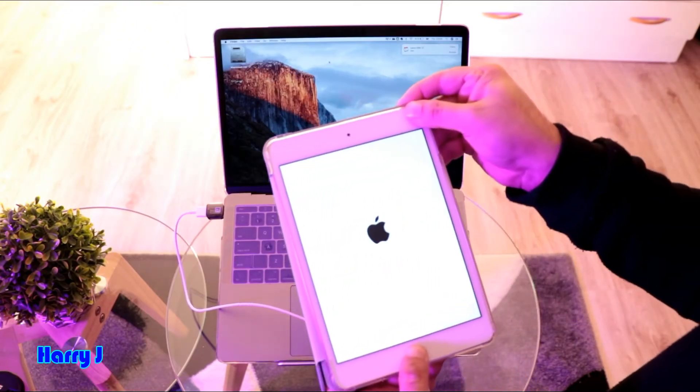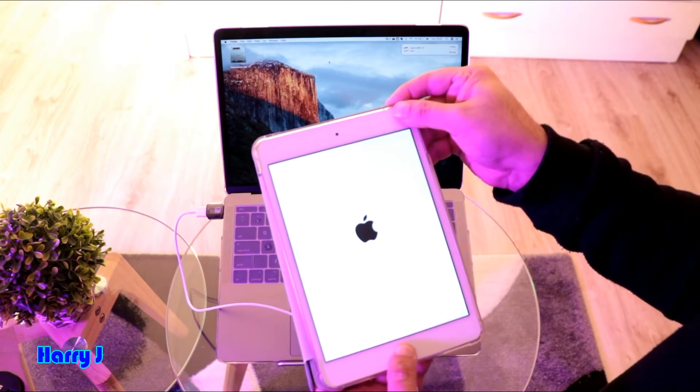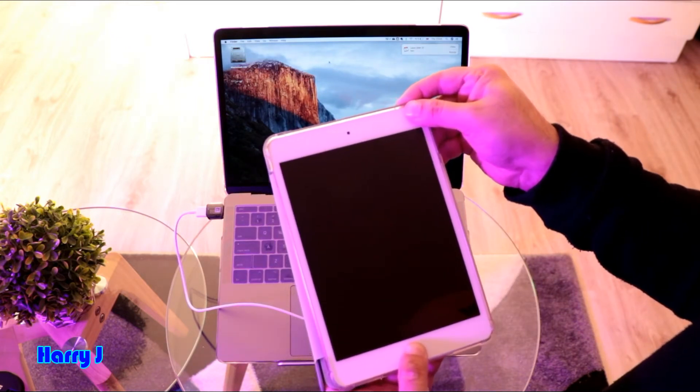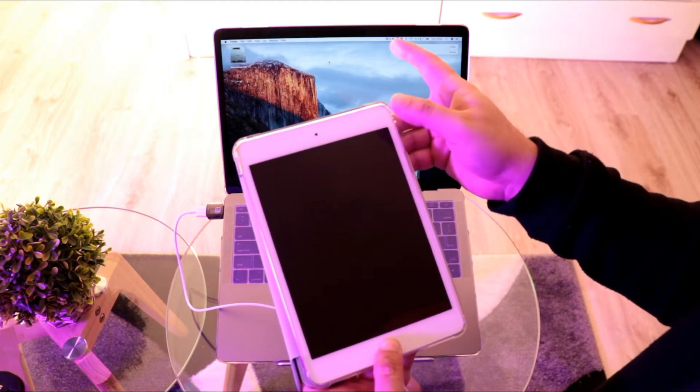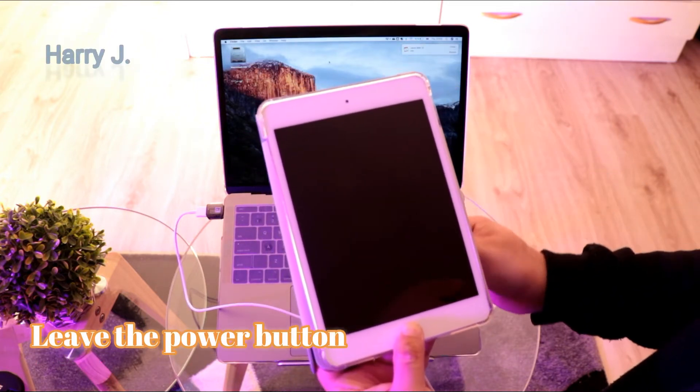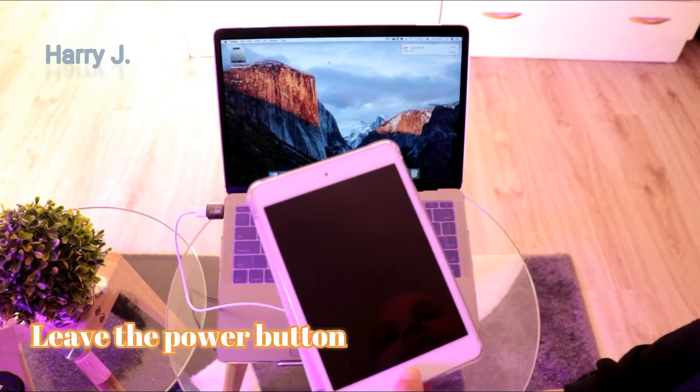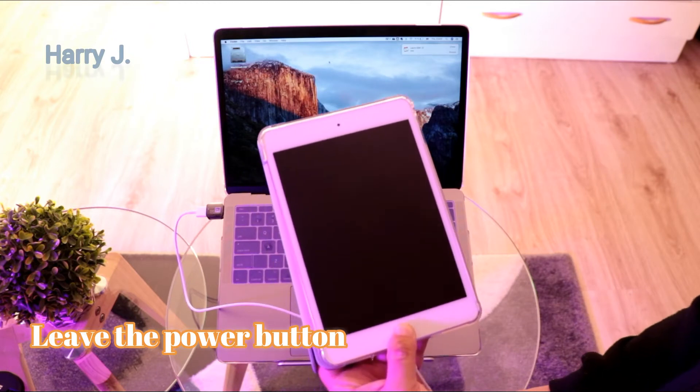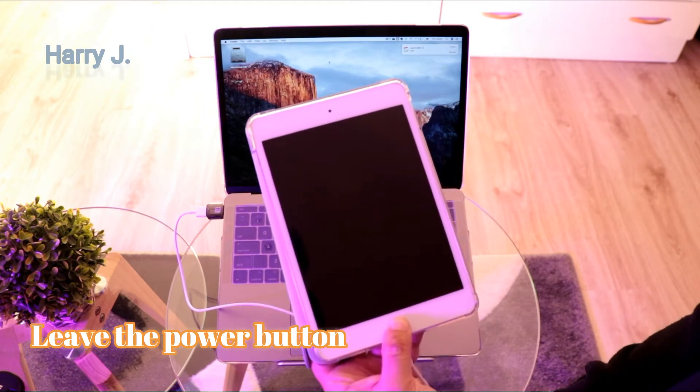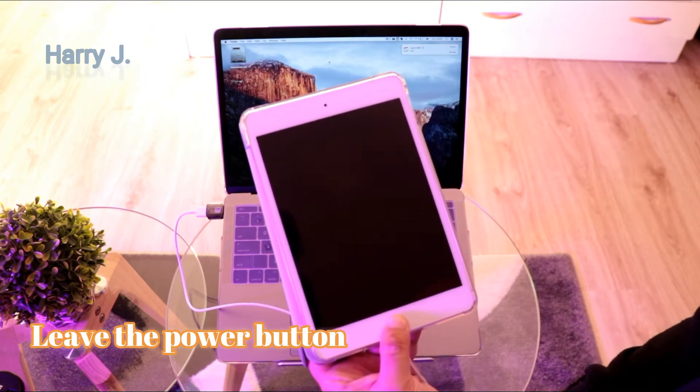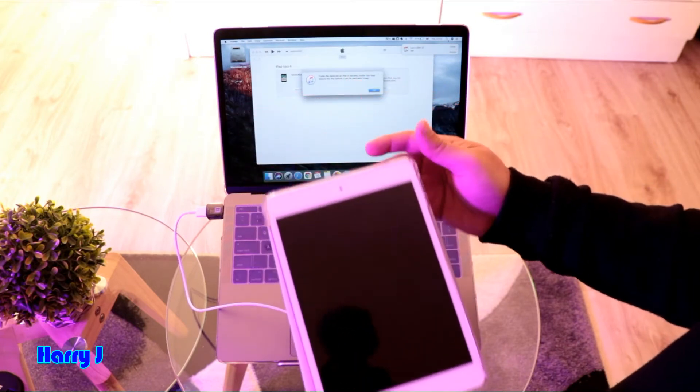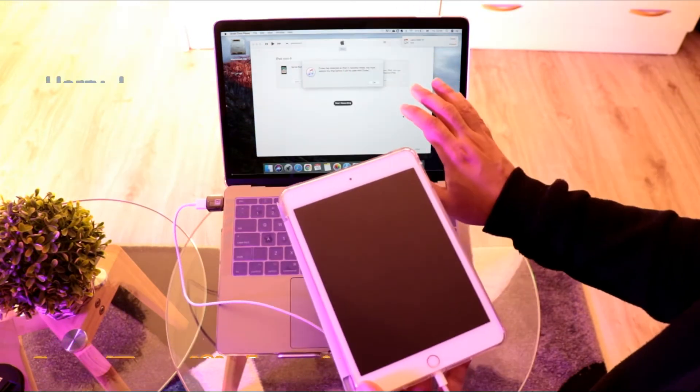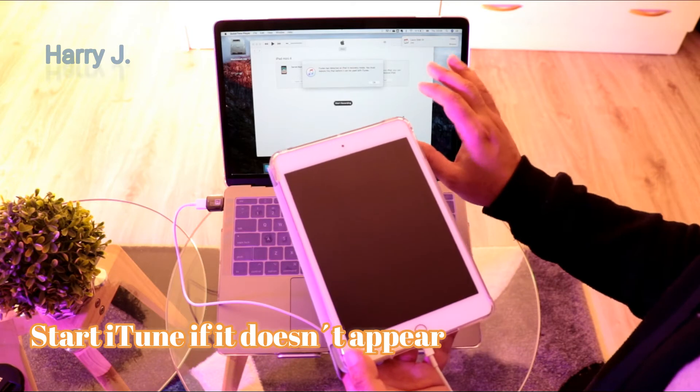I leave the power button and hold the home button. I leave this button. Now I open iTunes if it's not detected automatically. You have to start iTunes.